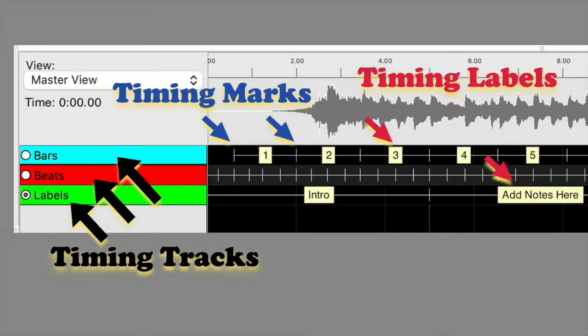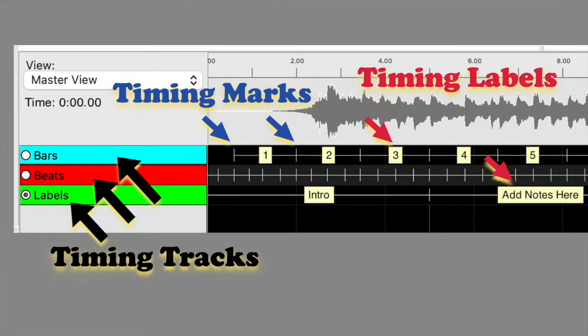Timing marks can be auto-generated using fixed timing or from a plug-in such as the Queen Mary Vamp plug-ins. Timing marks can also be manually set. Timing labels are labels or descriptions added between a pair of timing marks.